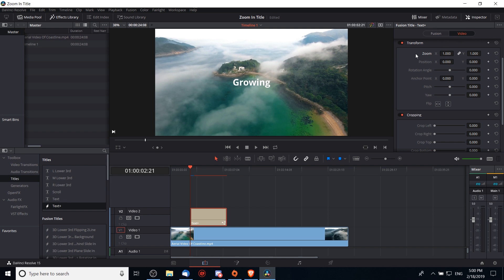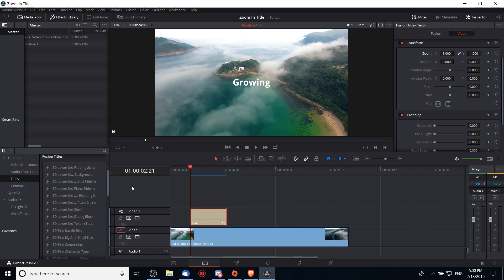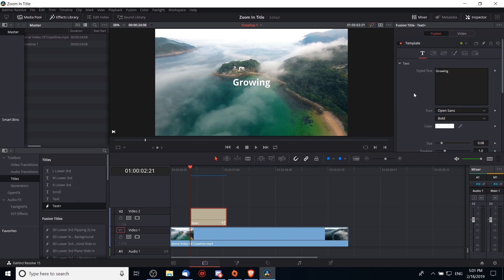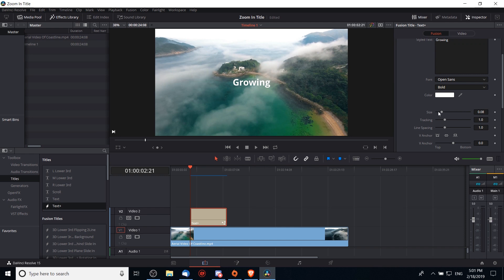So unless you are trying to change a title that has multiple things going on, such as one of the other fusion titles you may find out of the box, then you should change it in the fusion tab under text. So that's going to mean the size here.